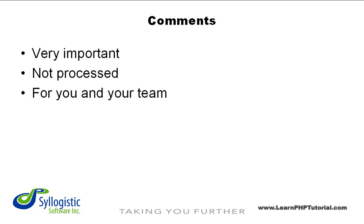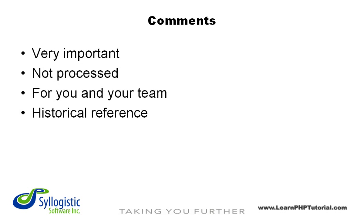Inevitably, you will have to make changes to the code you write at some point in the future. Having effective comments means that you'll have to spend much less time figuring out how the code works when you come back to it later.